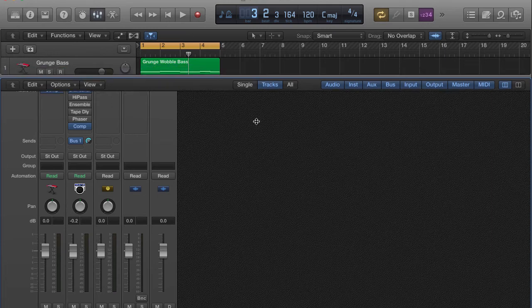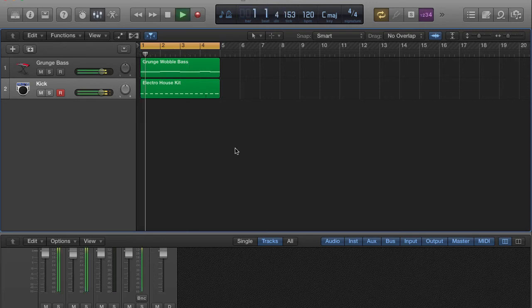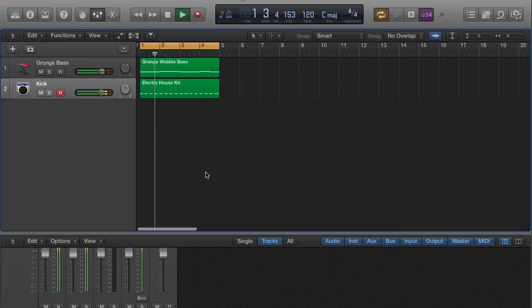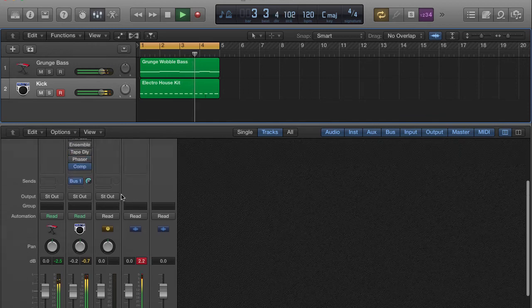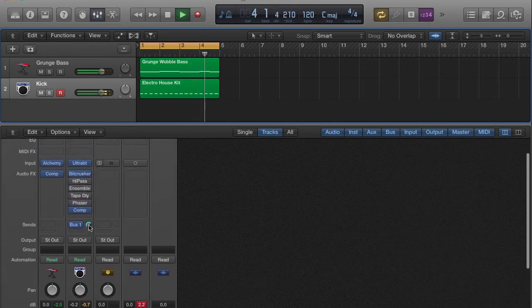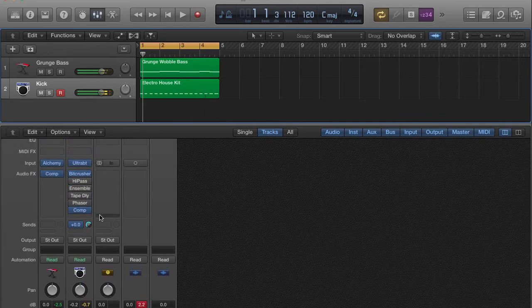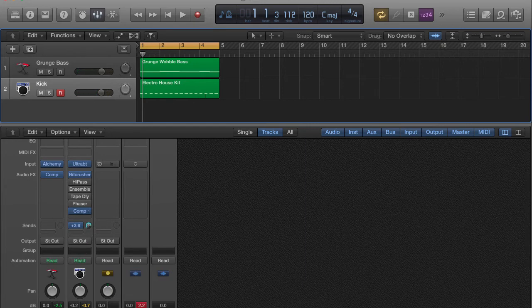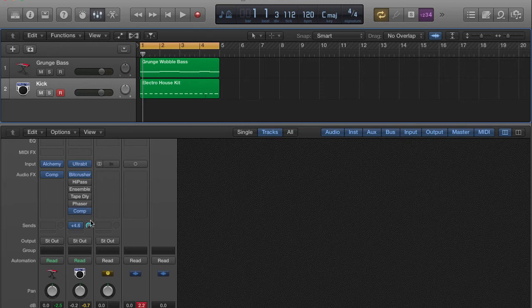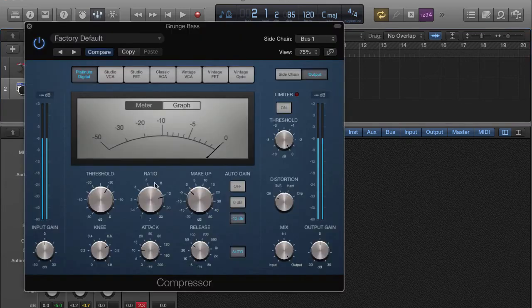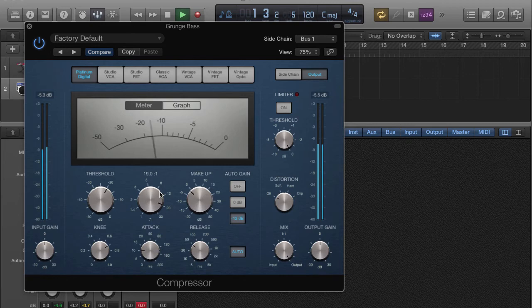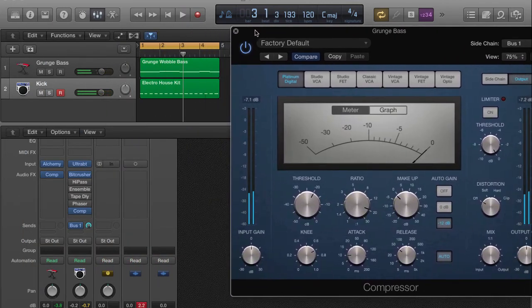So now I'm going to go ahead and play this for you and I'm going to let you hear how this sounds now with the sidechaining effect. Alright, and if you want more of the effect to be hitting on this particular kick drum track, you can turn it up right here. Or you can come to your compressor and you can turn this ratio up some more.